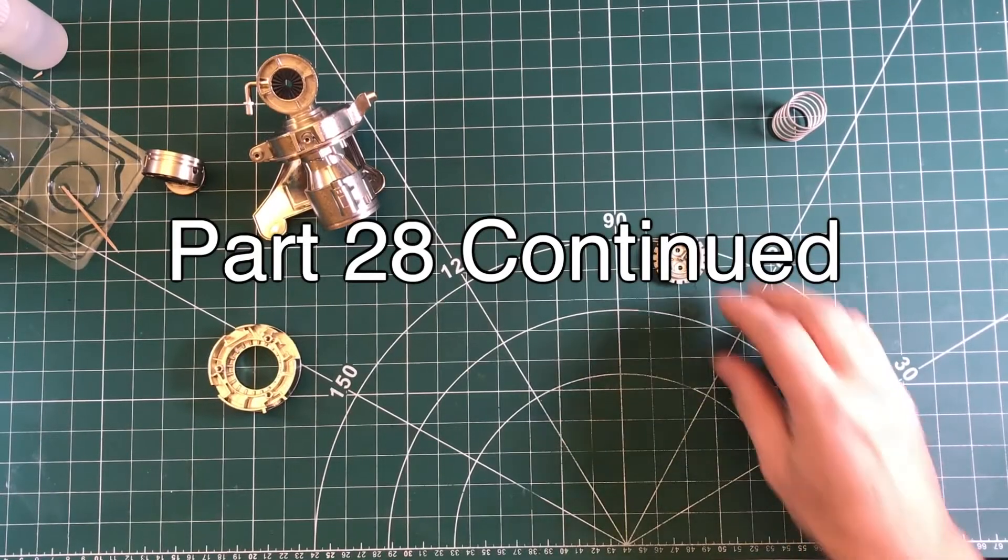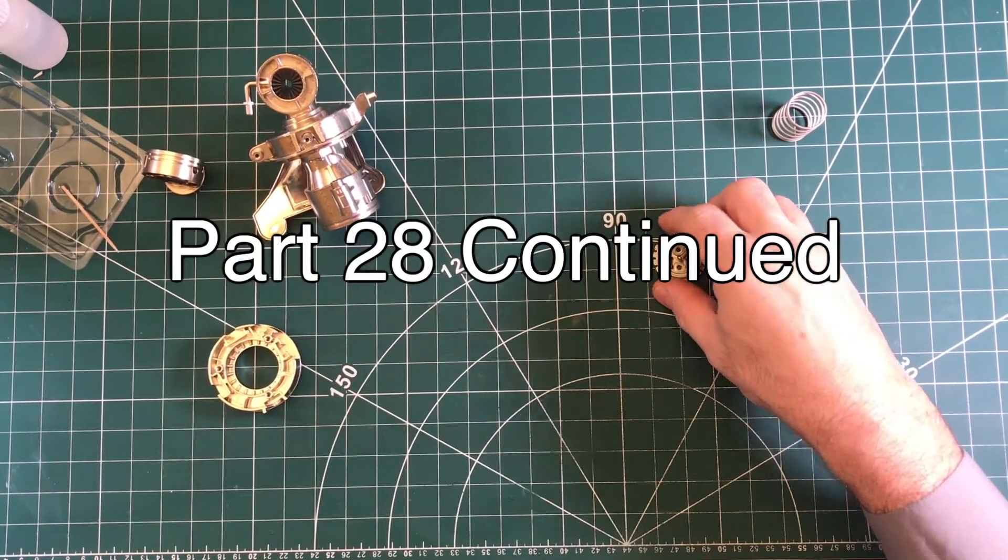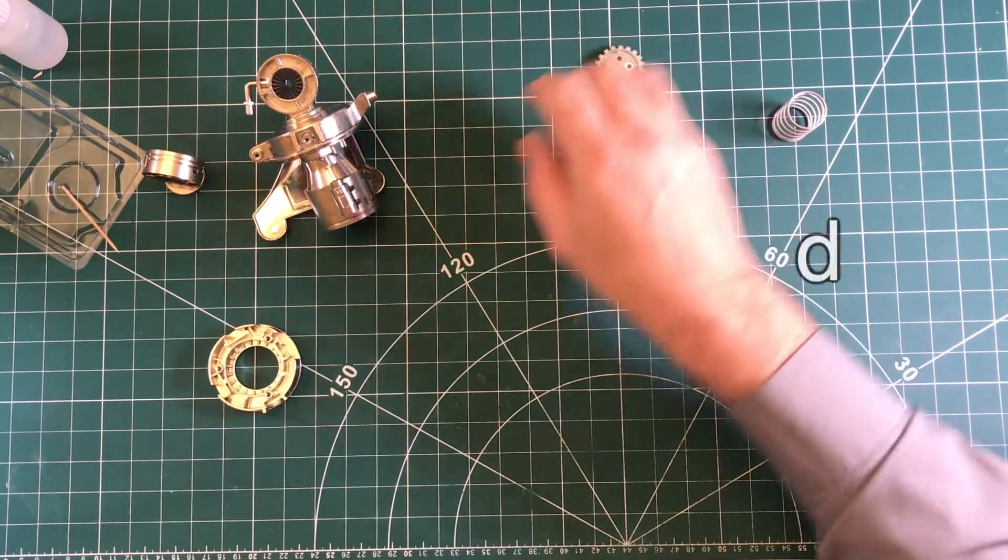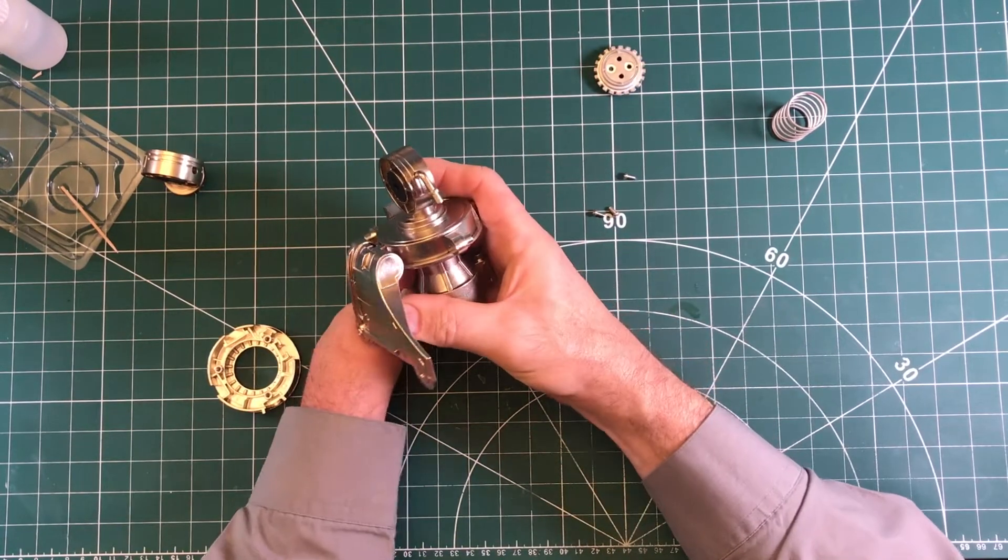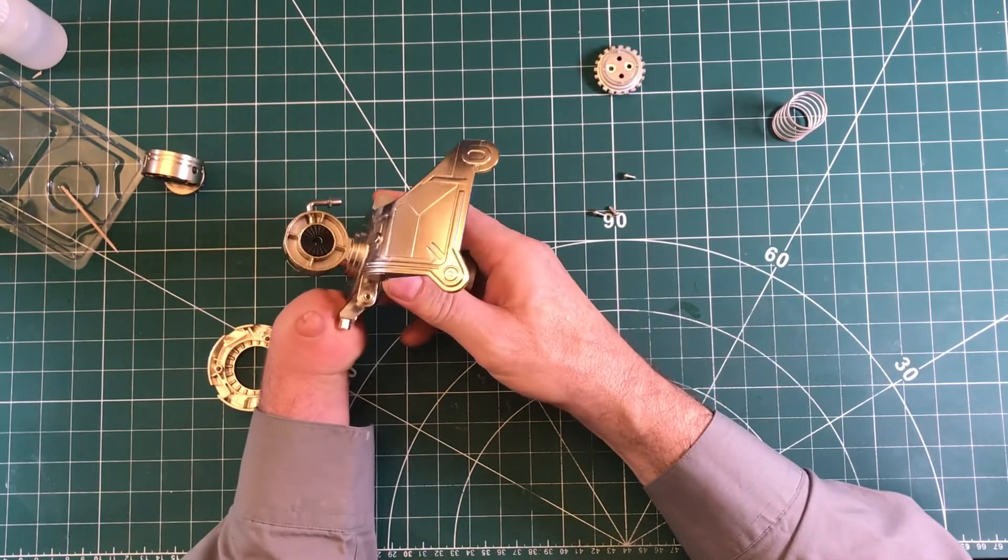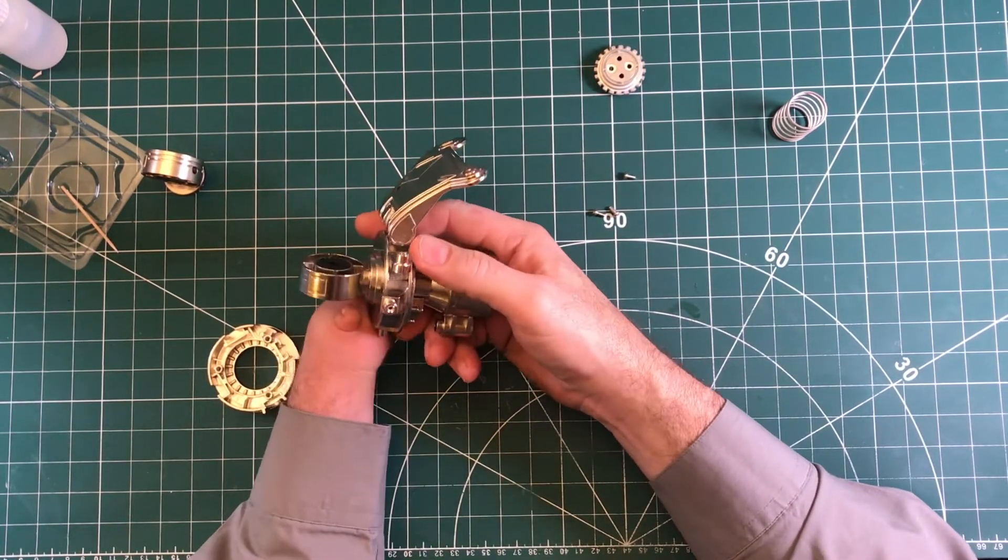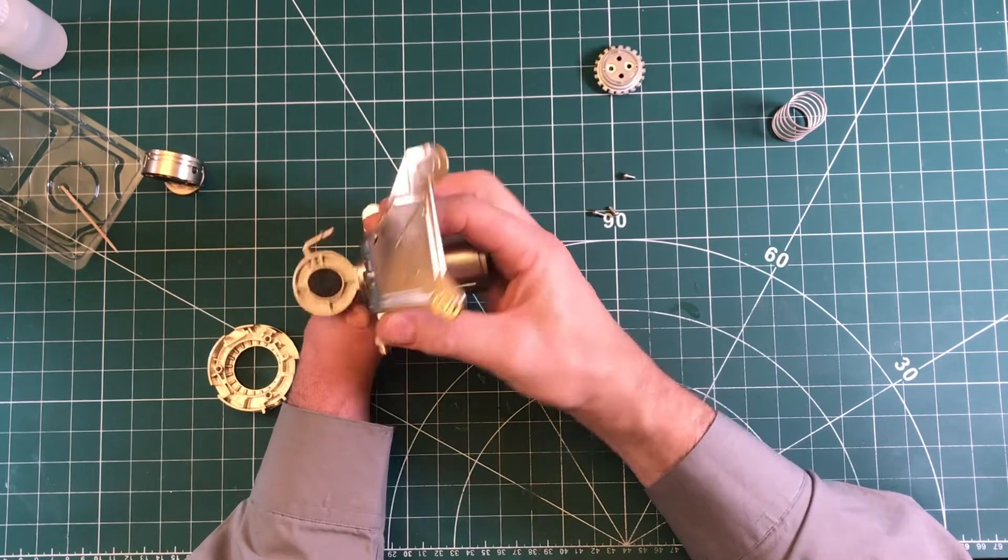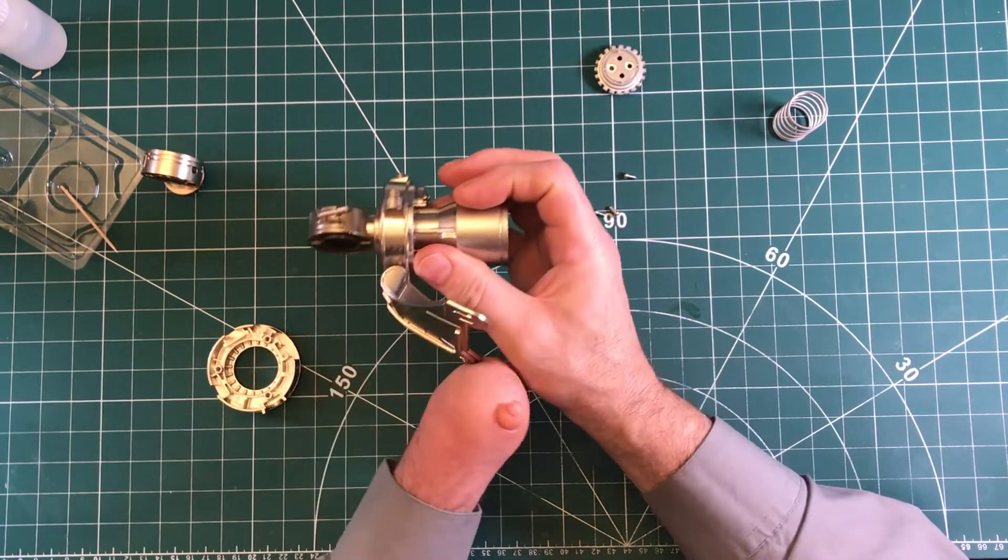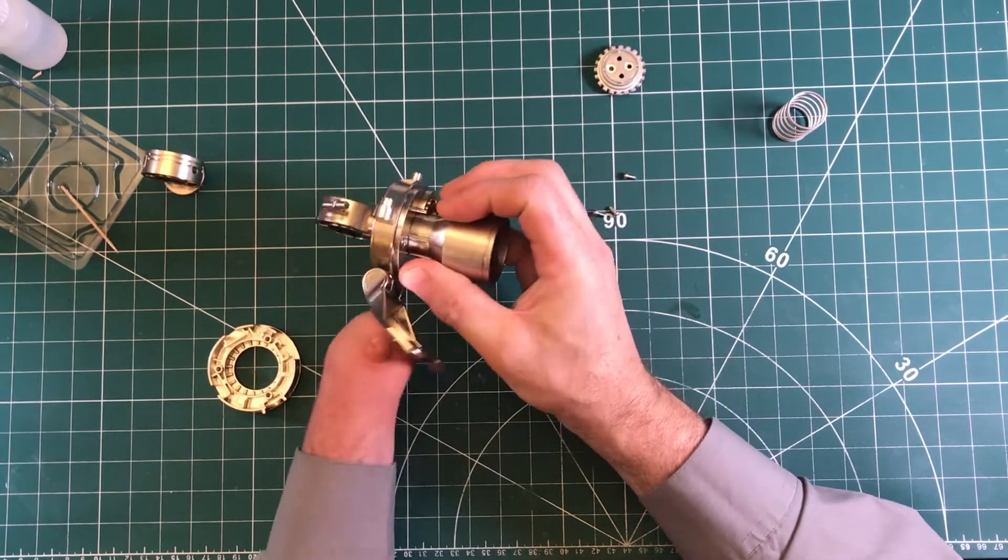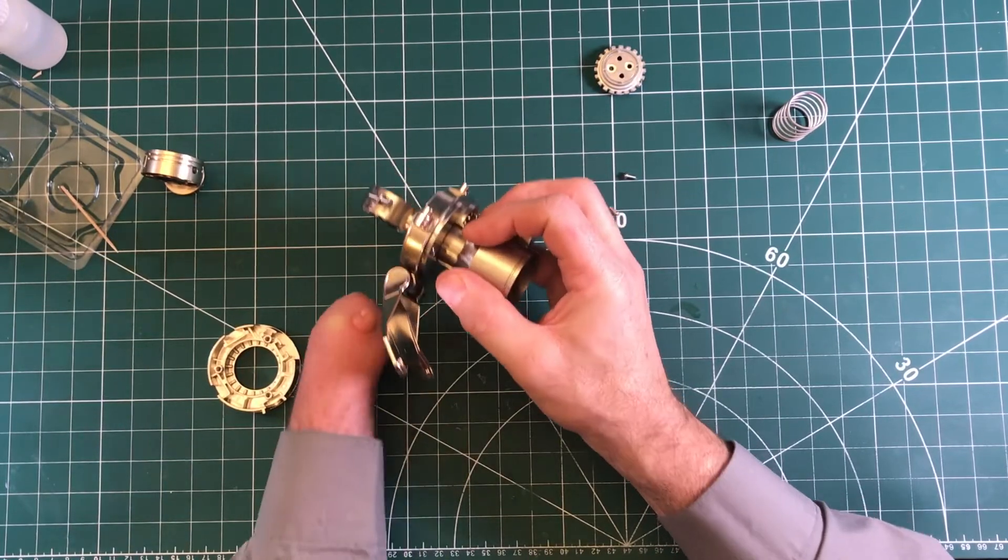Okay, issue 28 continued. The first part was, if you look at the other issue 28, to put this shoulder blade on, and that pivots. Then bring this part in, this part that we glued up earlier.